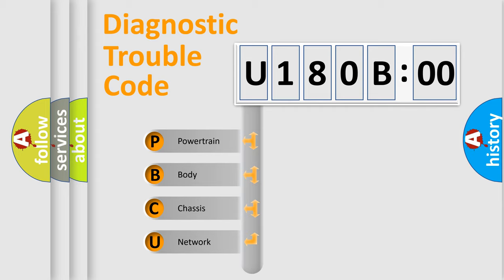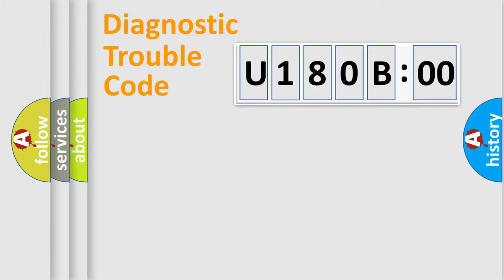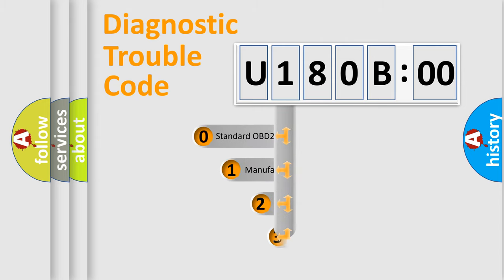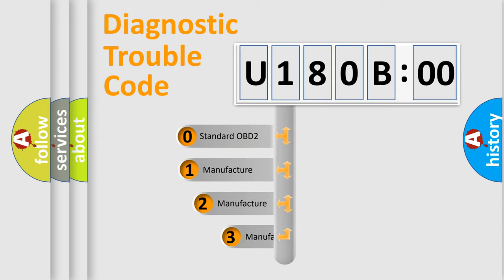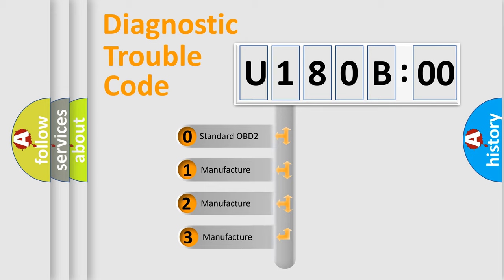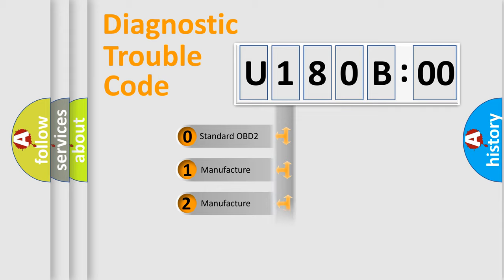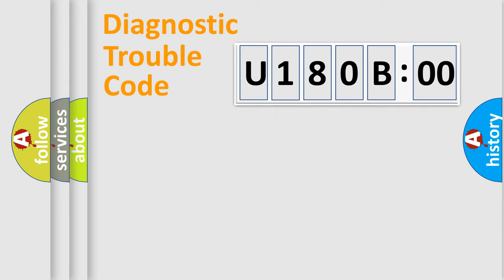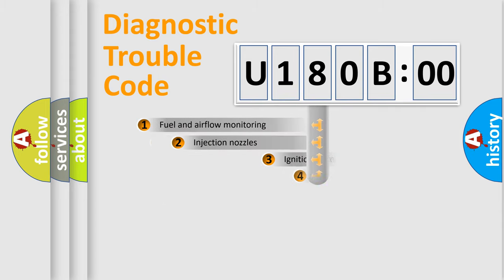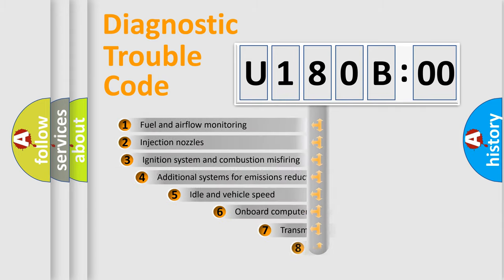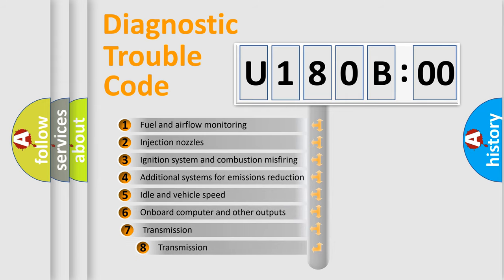We divide the electric system of an automobile into four basic units: Powertrain, Body, Chassis, and Network. This distribution is defined in the first character code. If the second character is expressed as zero, it is a standardized error. In the case of numbers 1, 2, or 3, it is a more specific expression of a car-specific error.